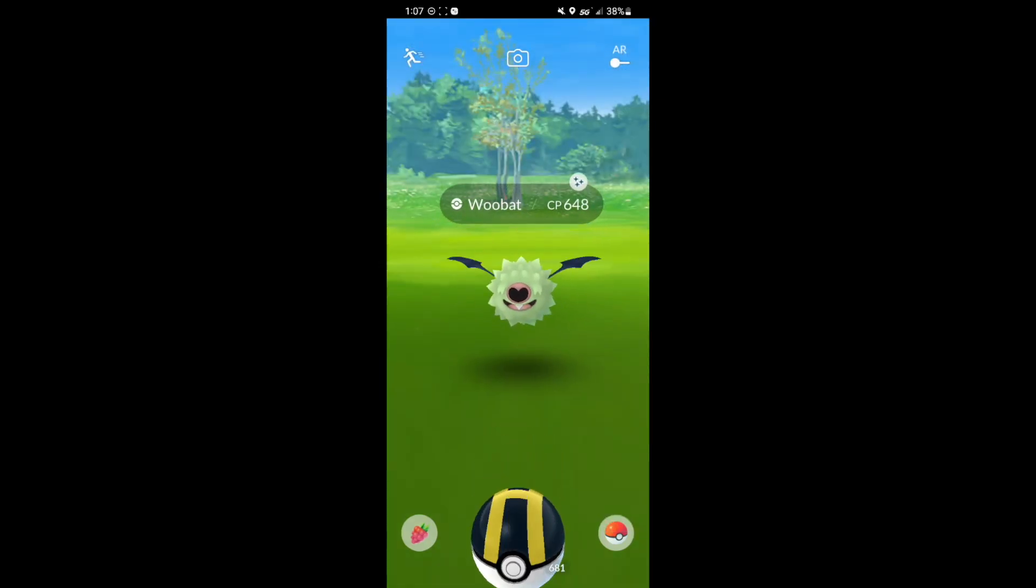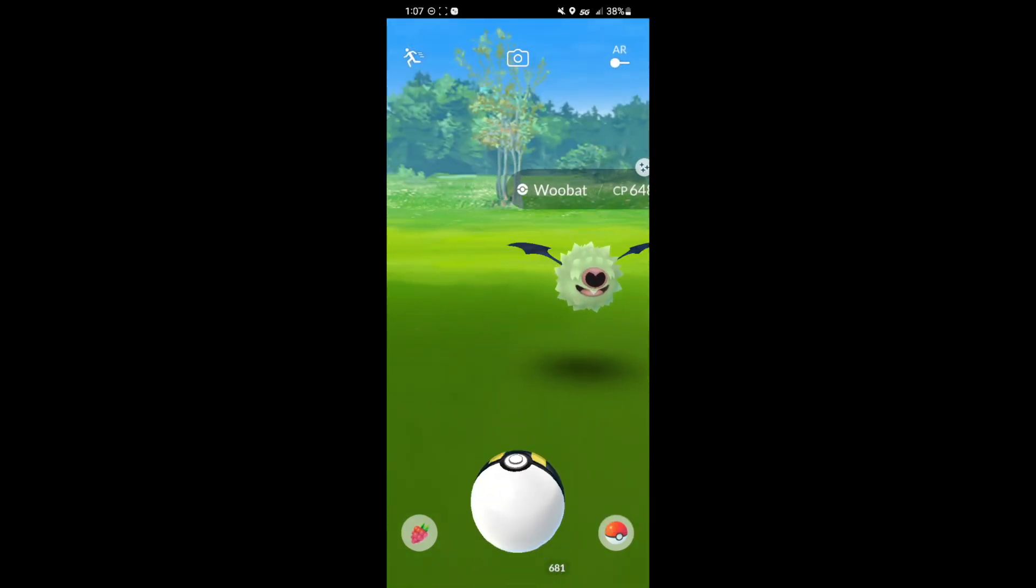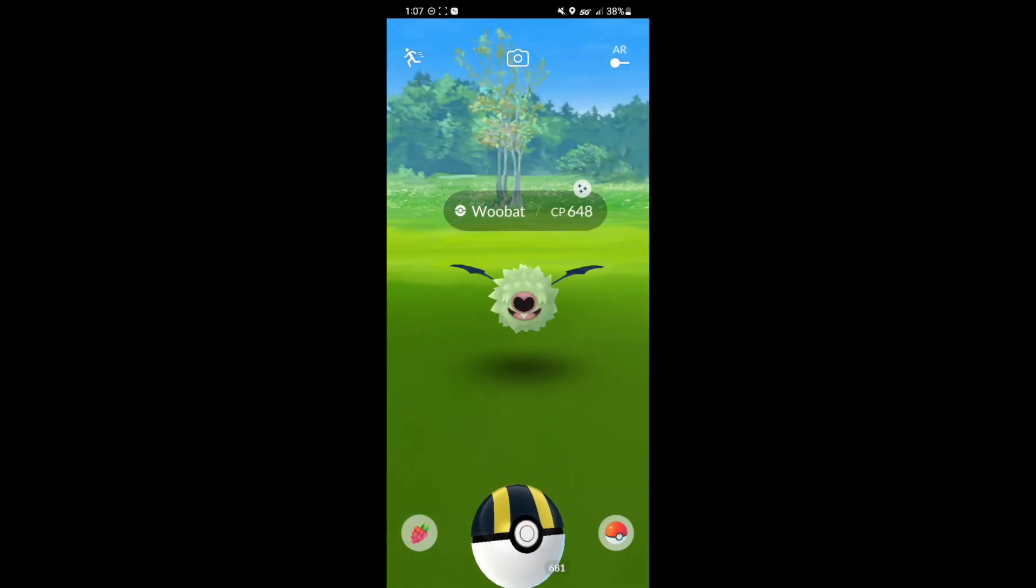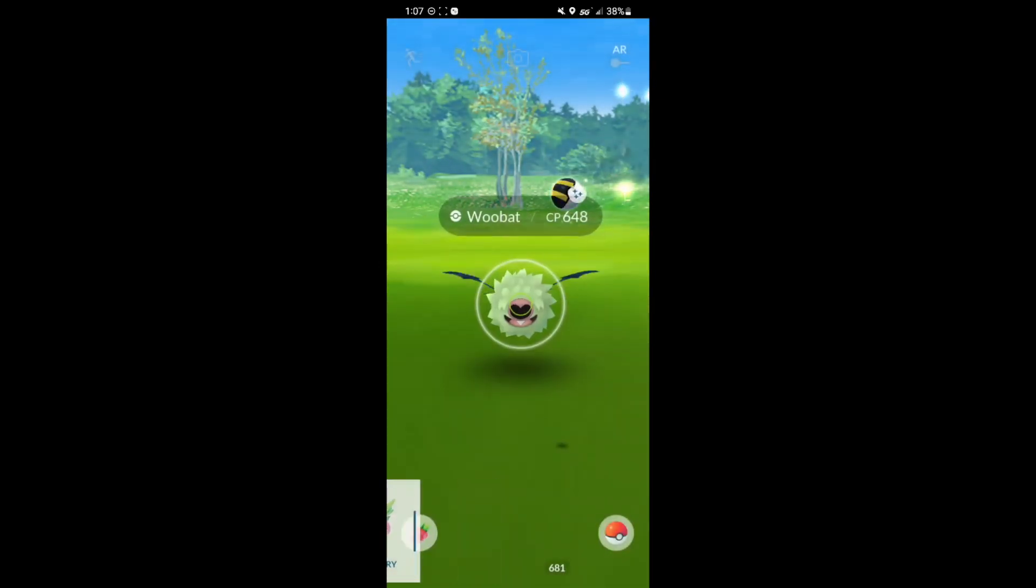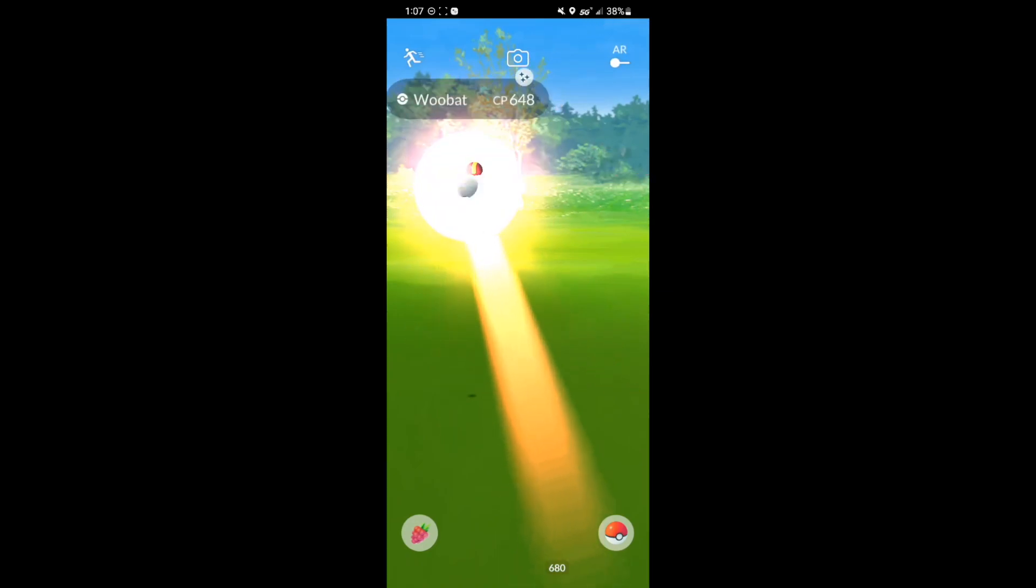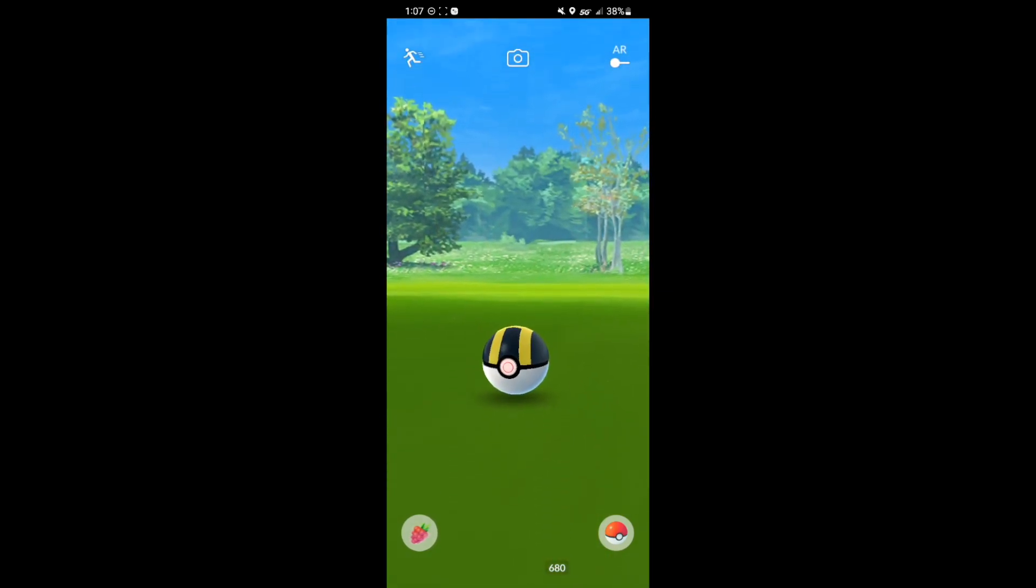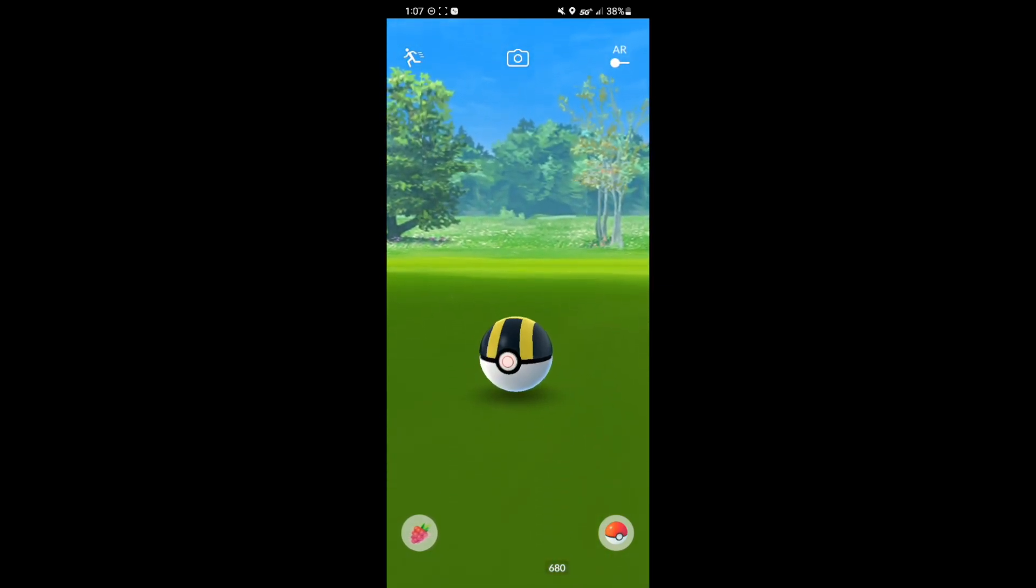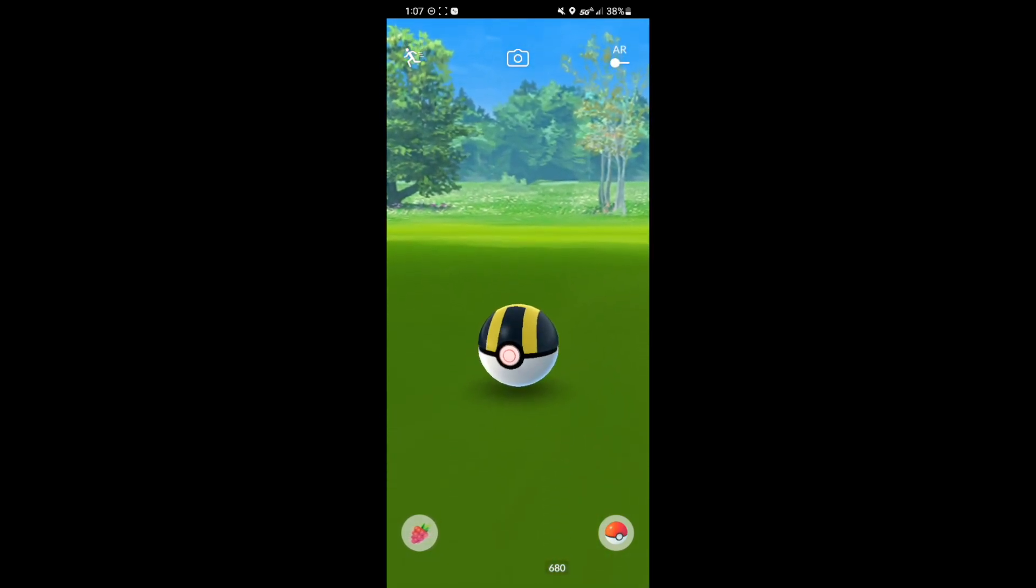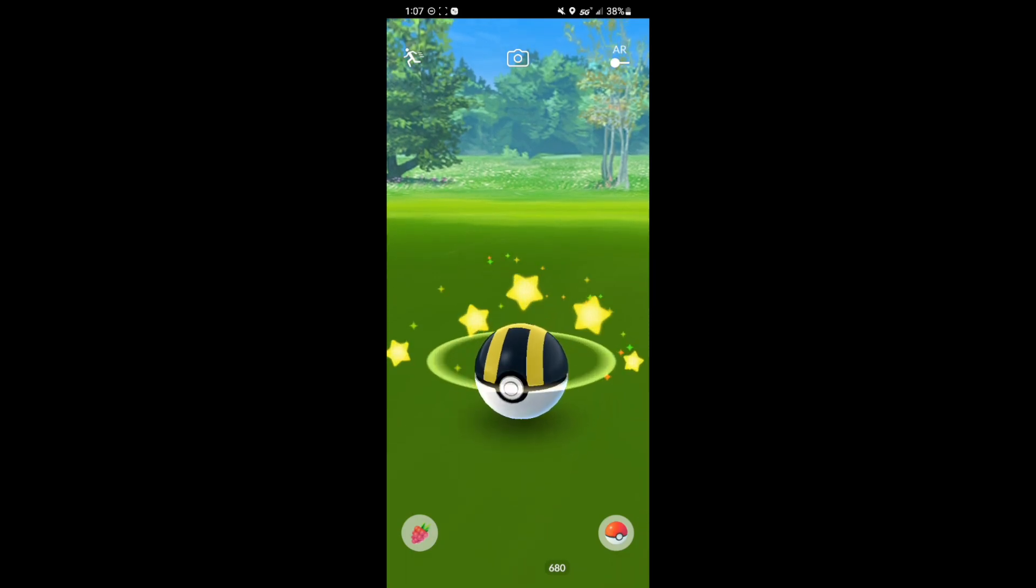Next up we got shiny Woobat. Also a new one to my collection. In my opinion the best looking shinies are the shinies that have a completely different color than the original. So this one passes that test.